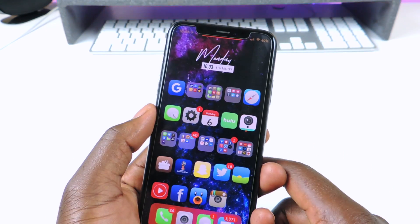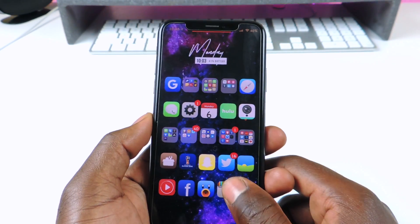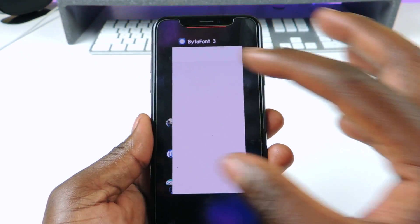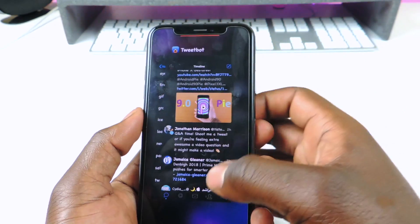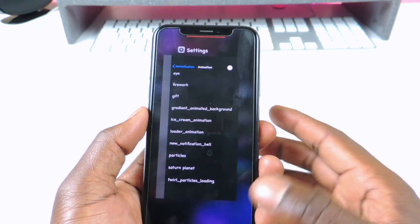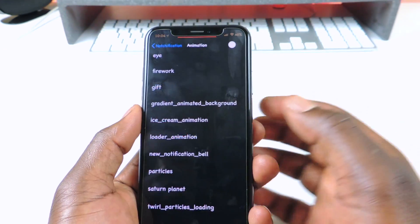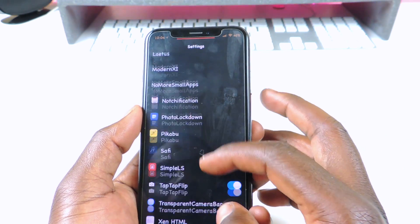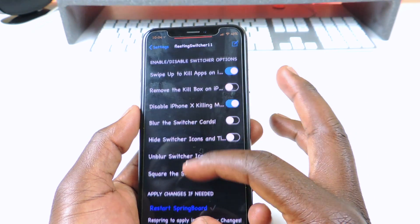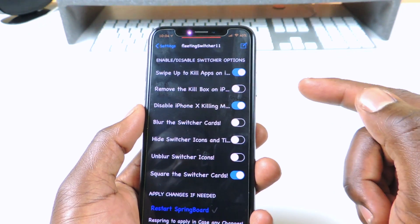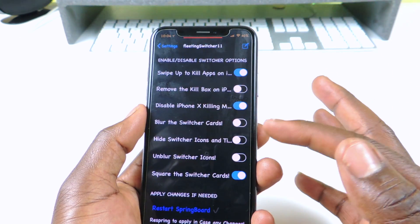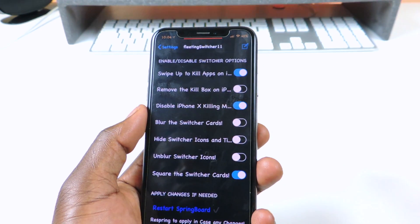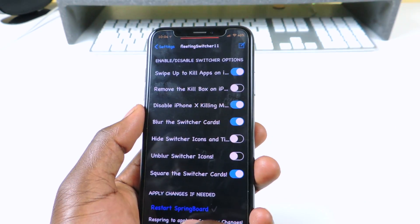The next one is called Fleeting Switcher 11. This one is for your app switcher — you see how everything is square. And you could do a lot with this; you could actually have everything private and just swipe away without actually having to hold down onto the app. So let's go to settings — you guys can set it up: swipe up to kill apps and all these options. When you're done you just hit Respring.